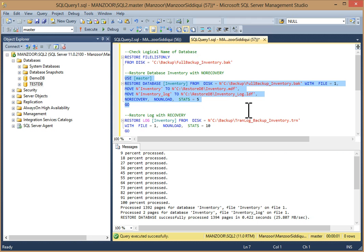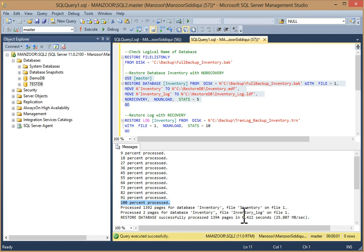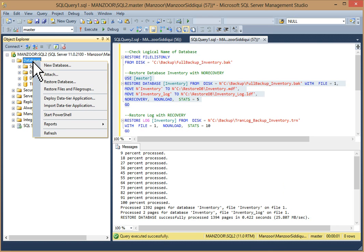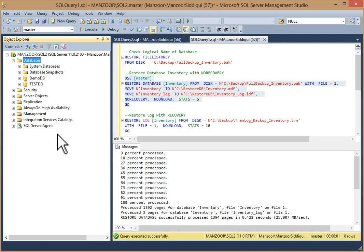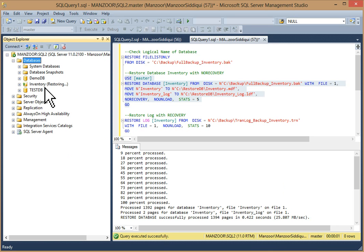Execute the query. As you can see, 100% processed and your restore database successfully processed — other details about pages are available. Go to the database node and refresh it — you can see inventory database is now in restoring state.